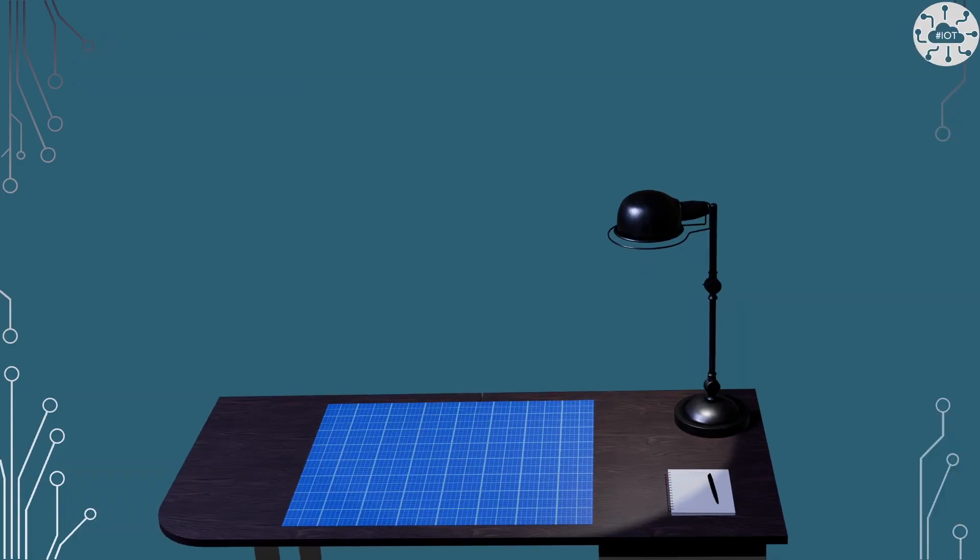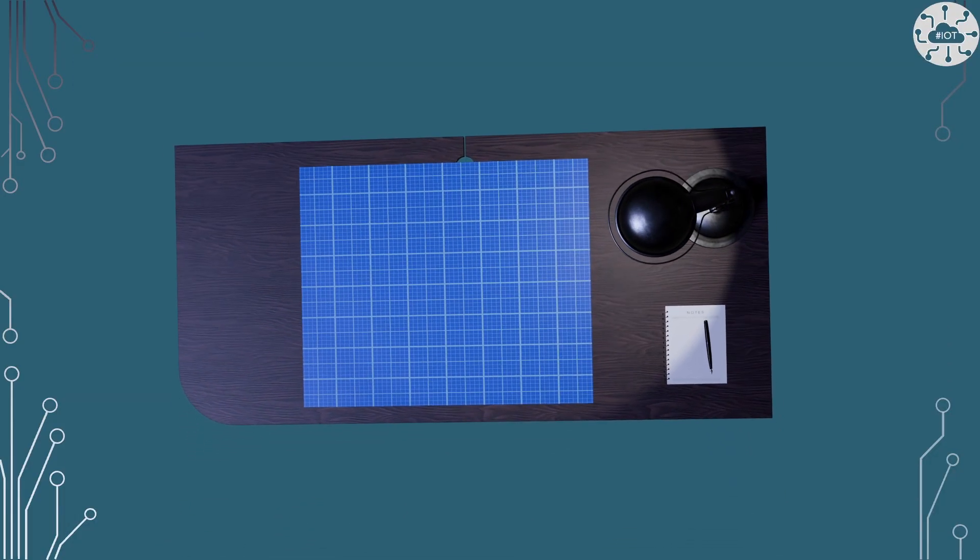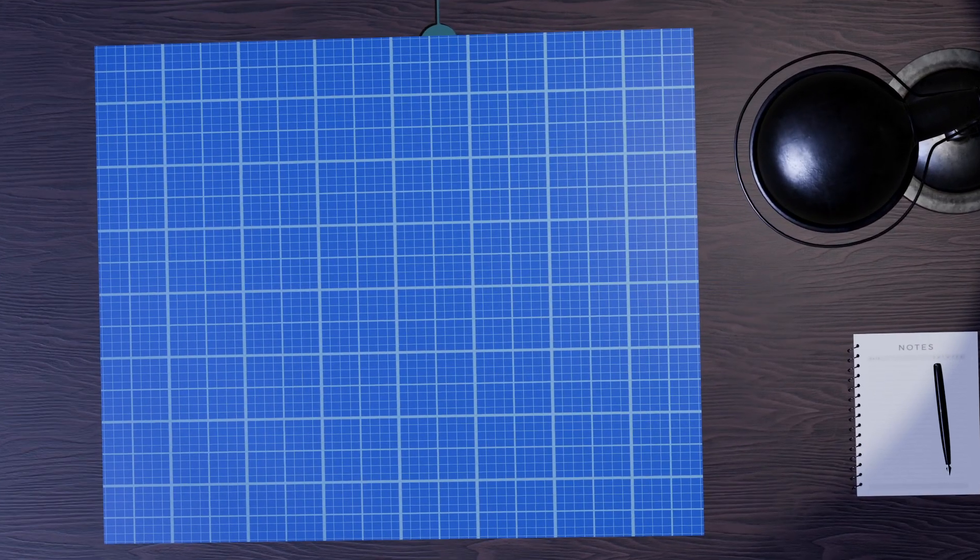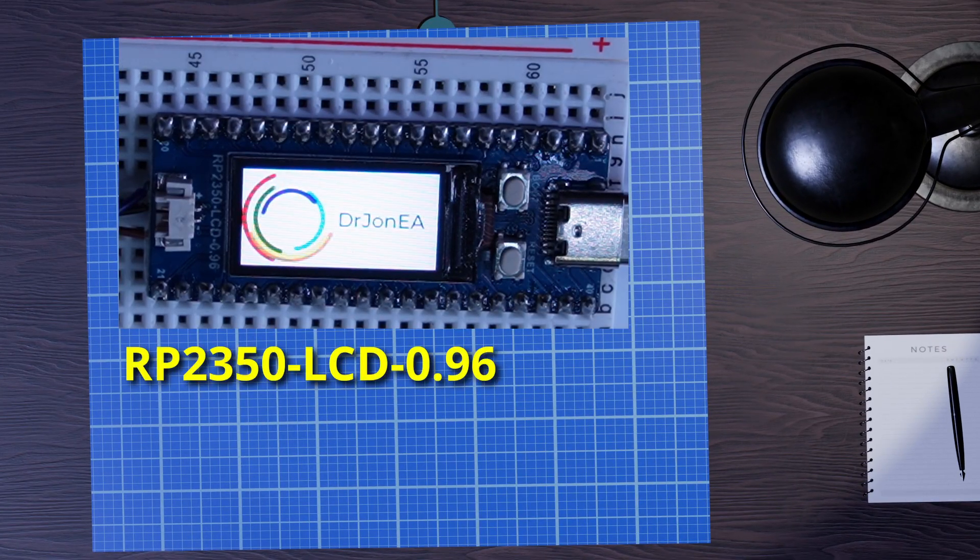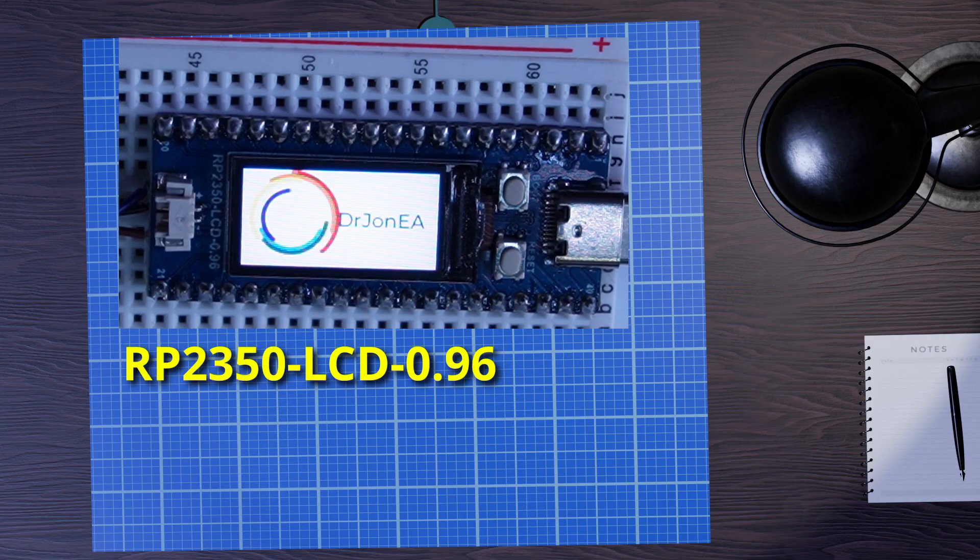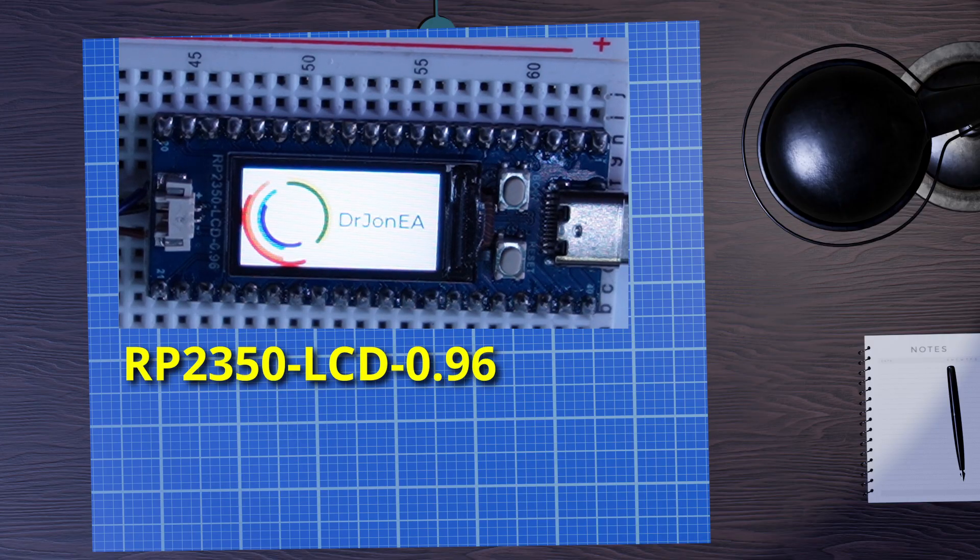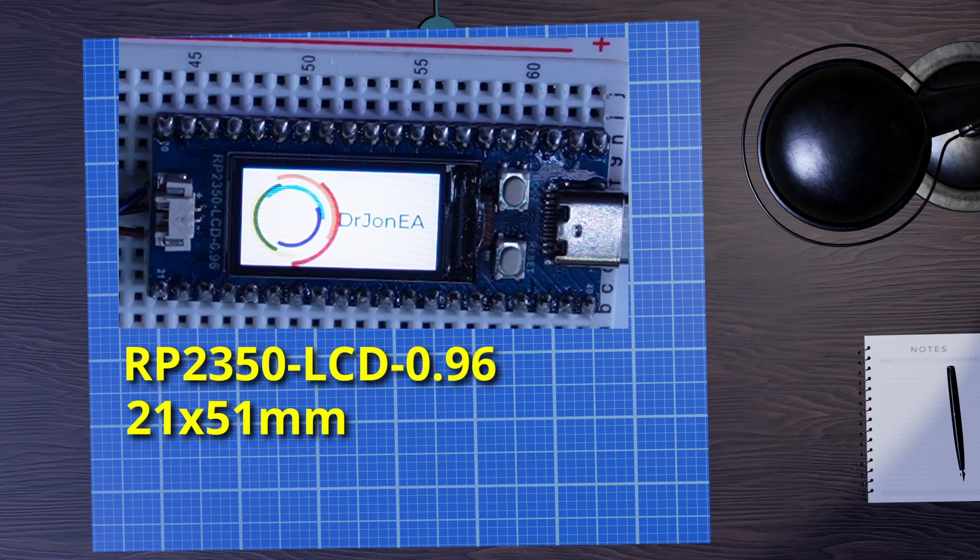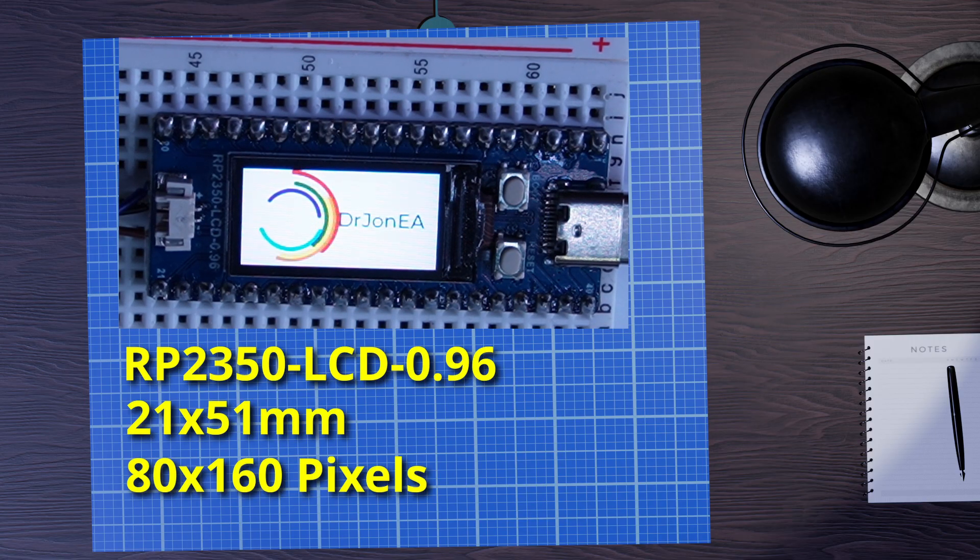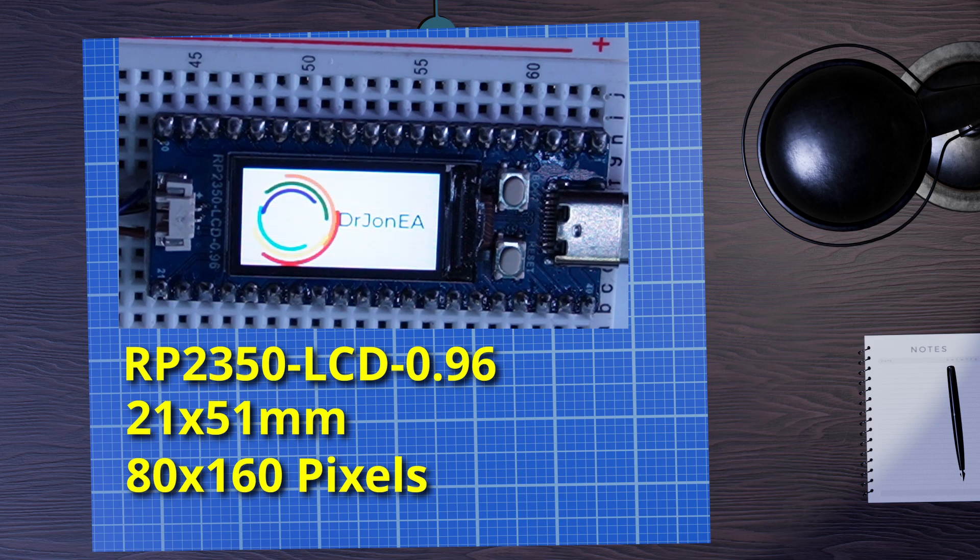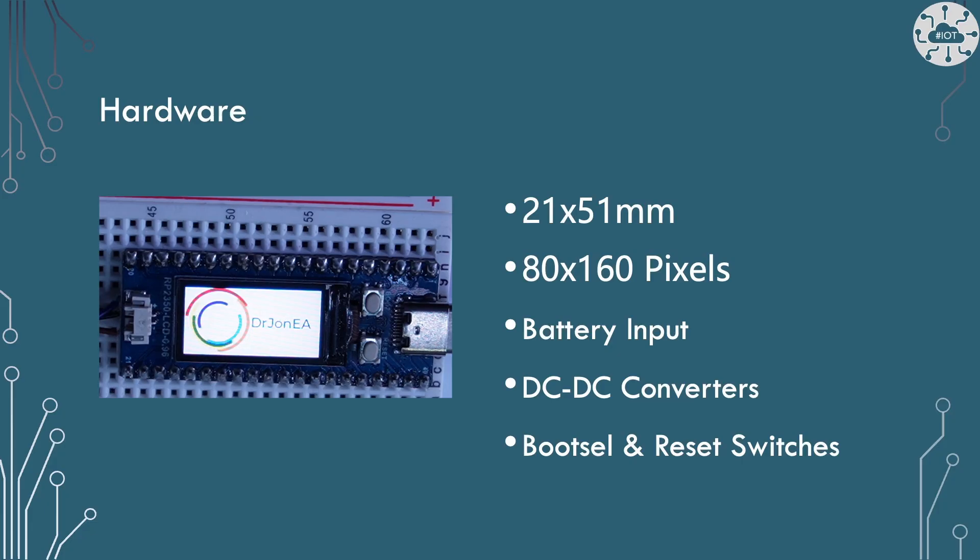Though there are similarities with these Waveshare displays, everyone is a little bit different, and this one certainly is. I mean, this really does look just like a Pico with a 21 by 51 millimeter board. And then it's got this nice little display on there with 80 by 160 pixels. So let's take a look at the hardware spec.